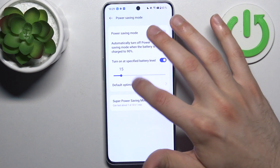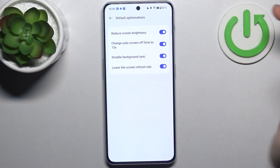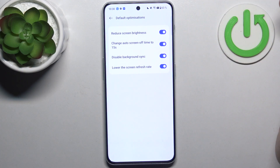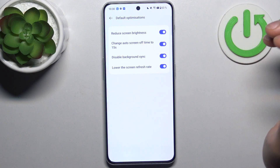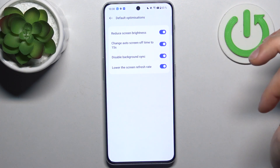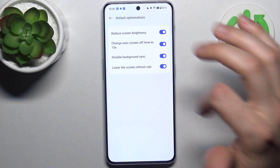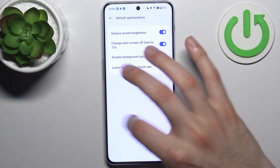You can also adjust its default optimizations — for example, you can reduce screen brightness, change the auto screen off time to 15 seconds, disable background synchronization, and lower the screen refresh rate.